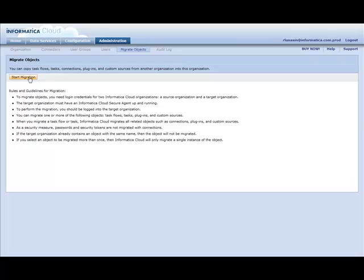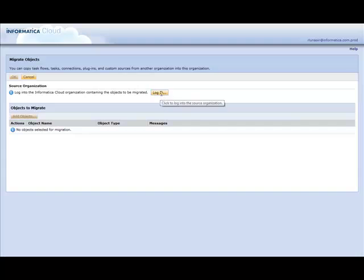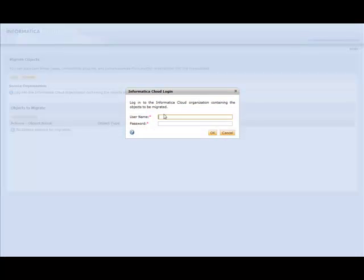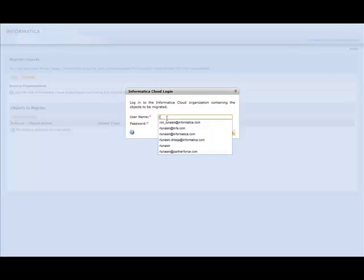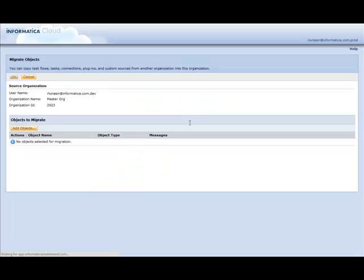Now by clicking on the Start Migration button, I'm prompted to provide my sandbox credentials. So I'm going to specify those here. And then we see a button for Add Objects.